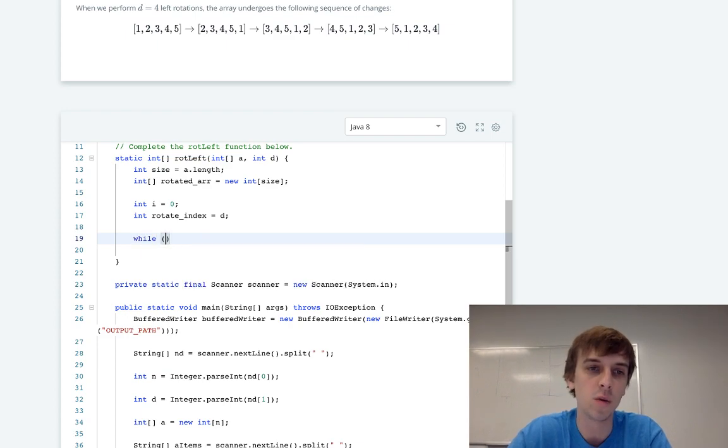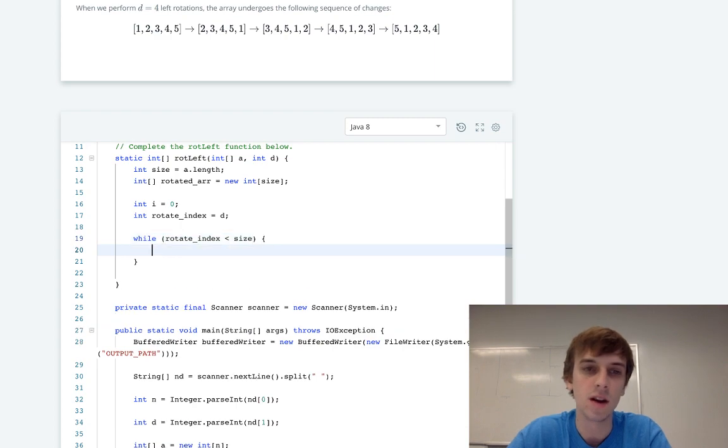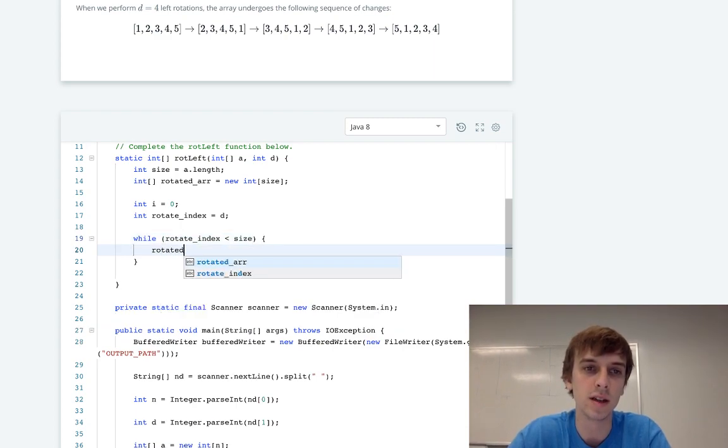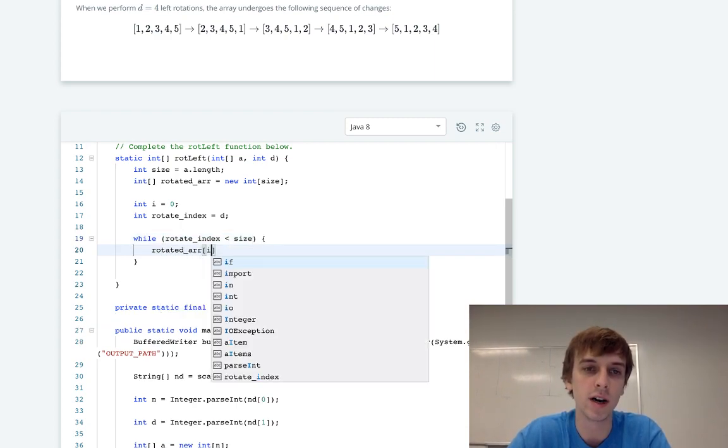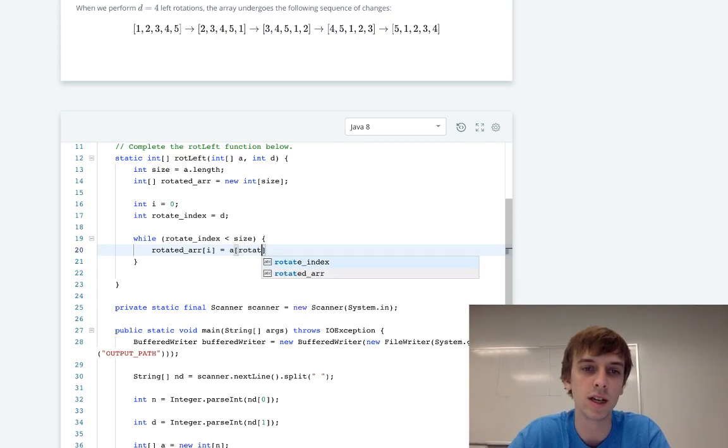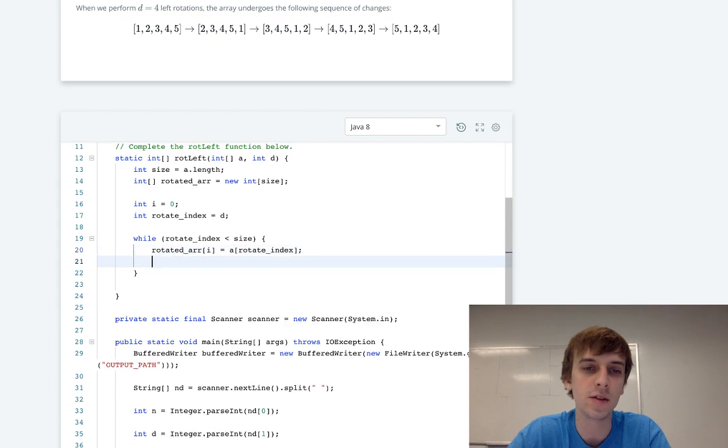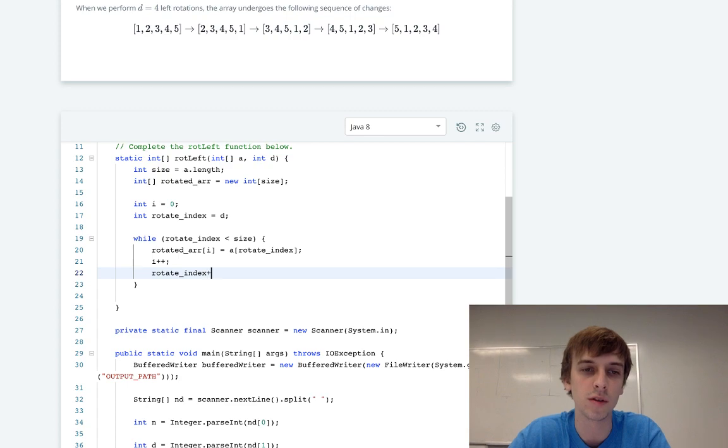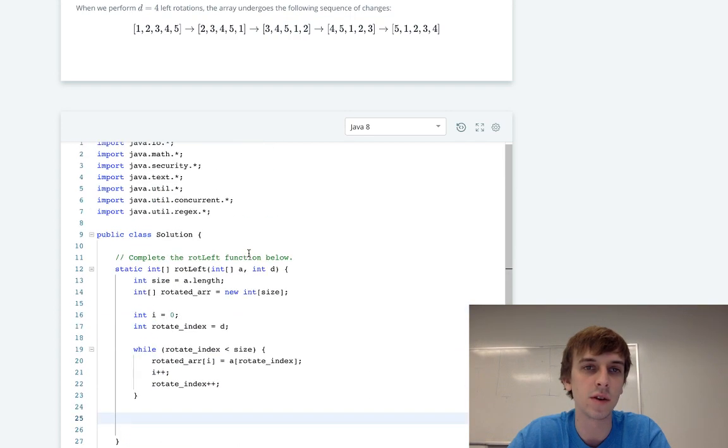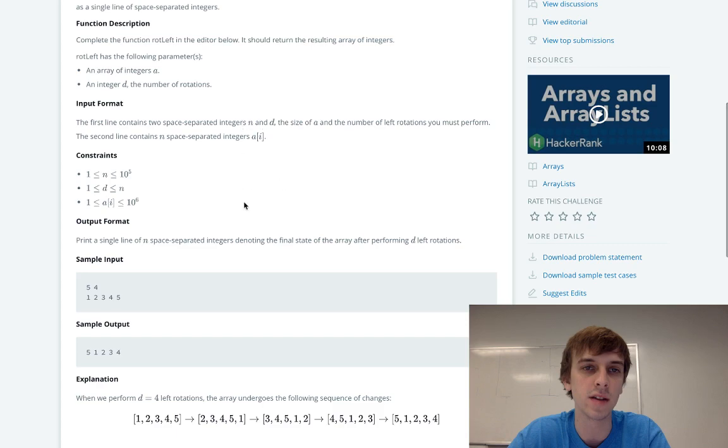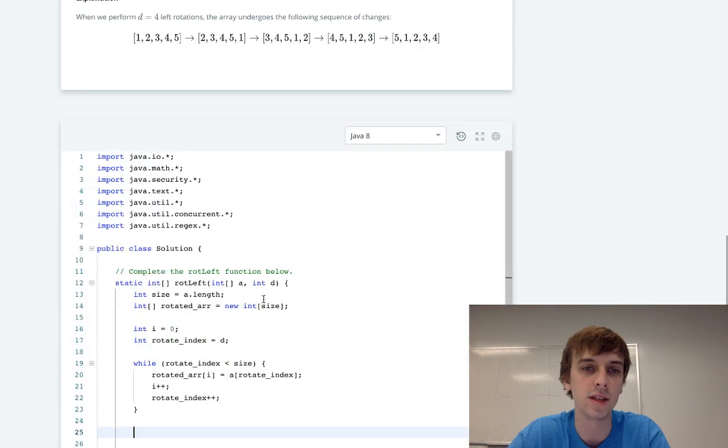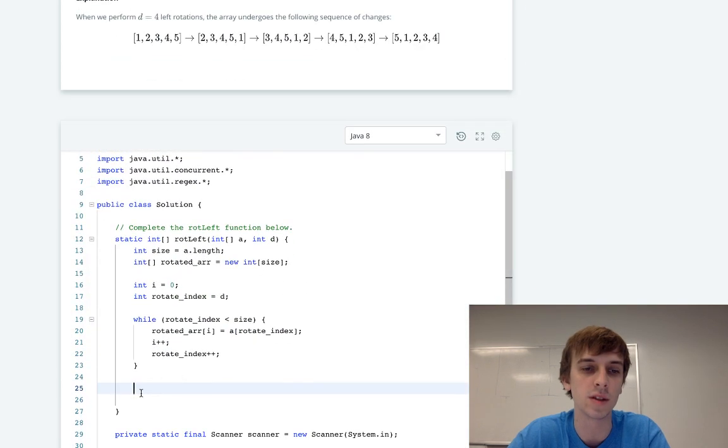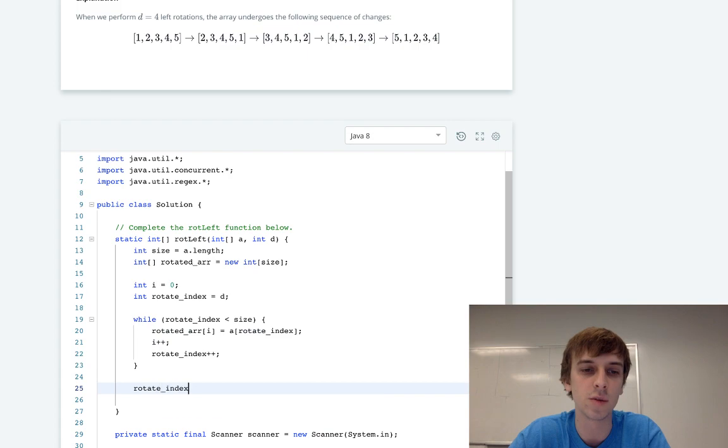So while rotateIndex is less than size, we're just going to do rotatedArray[i] equals a[rotateIndex]. And then you just increment them both, so i++, rotateIndex++. And that's pretty much it. That gets the first elements like I said, starting at the D. So you start at D, you go up to the size, and then at the end you just have to reset it back to 0 and get those initial elements.